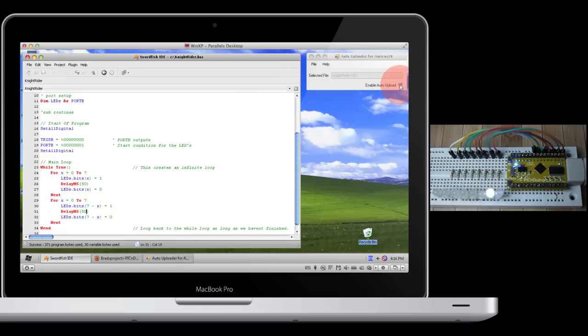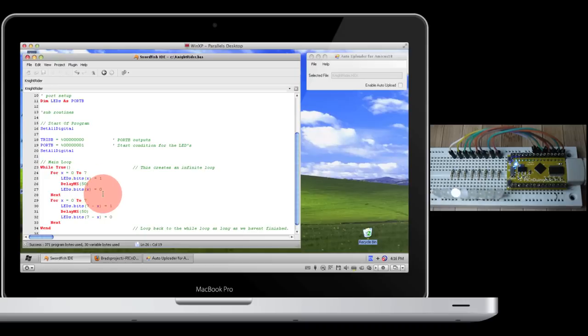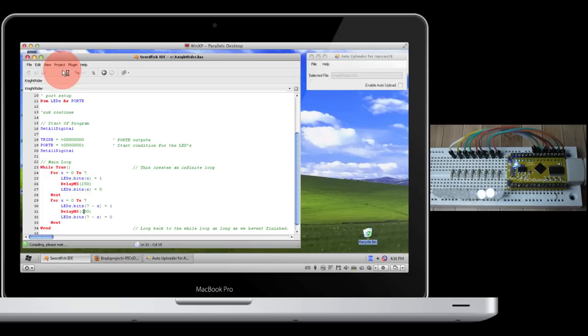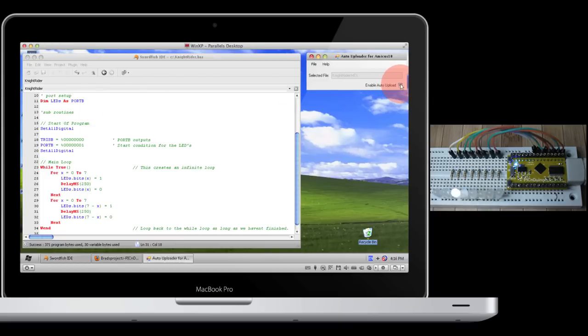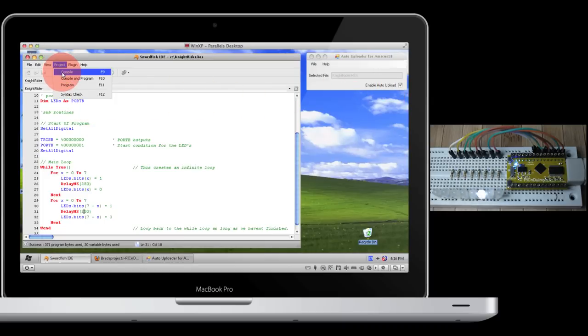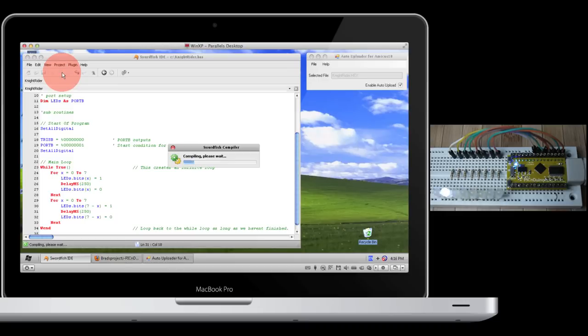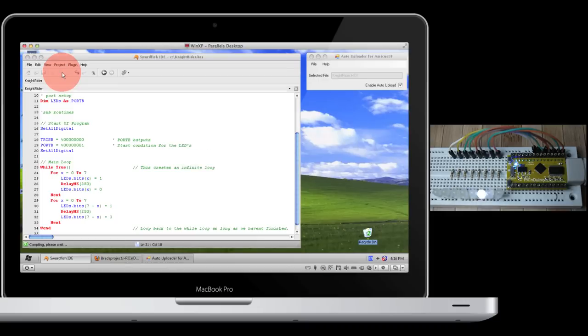If I disable the auto uploader and then change my code again and compile it, even though I've compiled it, I've actually disabled the auto upload so nothing will happen. If I enable it again and compile, now it will attach it to it and send it to the device.